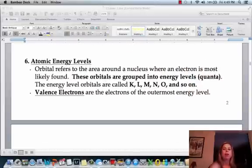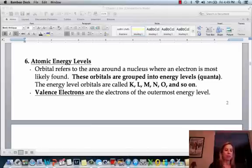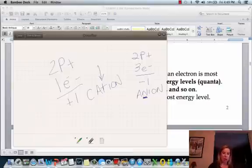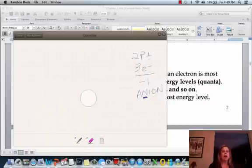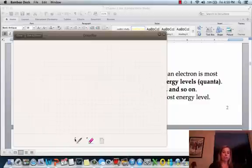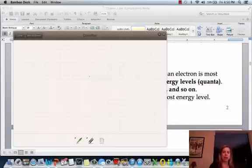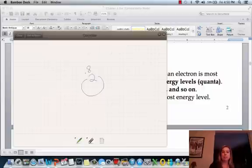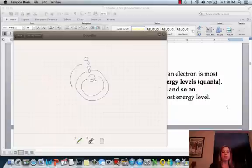Now we're going to talk about energy levels. Atoms set up their electrons in a certain way. The nucleus is in the center, and the electrons cruise around the outside. The first orbital can hold a maximum of two electrons. The next one can hold a maximum of eight, and the one after that can also hold a maximum of eight — and that's as far as we need to worry for now.